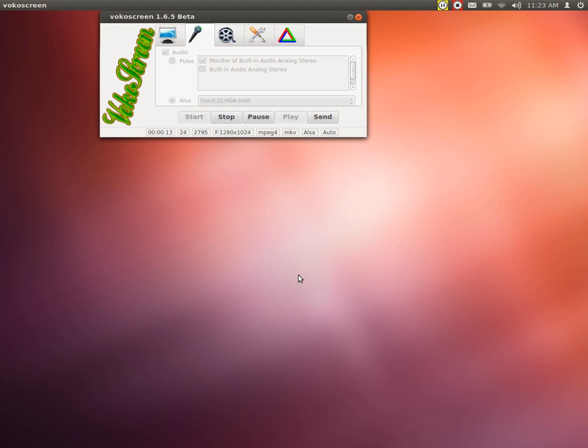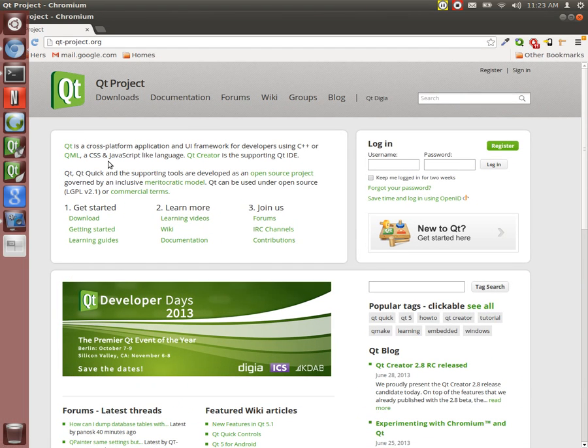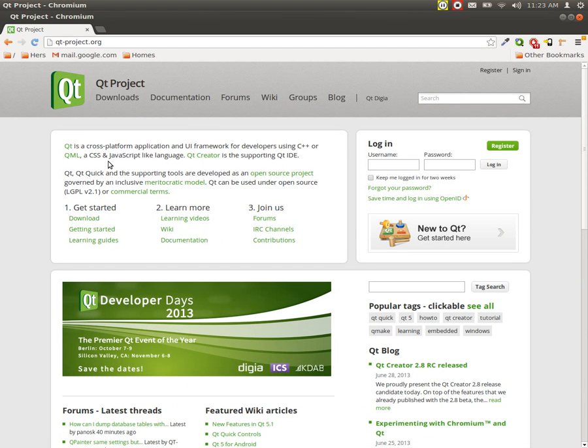Let's get started. What is QML? Well, if we go to the internet and look at it, it says that it's the Qt meta object language. And you can see right here it says that it's a CSS and JavaScript like language, and it's supported within the IDE.